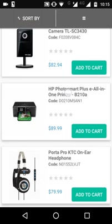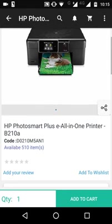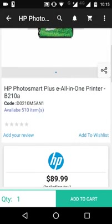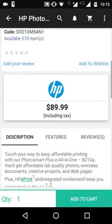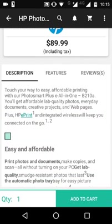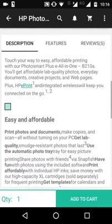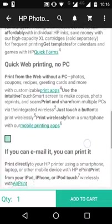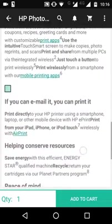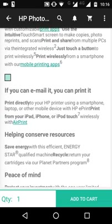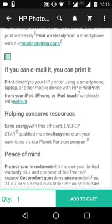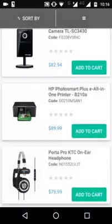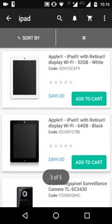As you can see, the keyword 'iPad' is not in the product title, but it appears somewhere in the description — for example, 'from your iPad, iPhone and iPod touch' — which is why this product showed up in the search results.